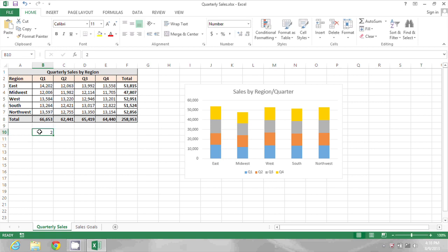Next, click on the cell that contains the number 2, and click the Copy button, or you could use Ctrl-C.